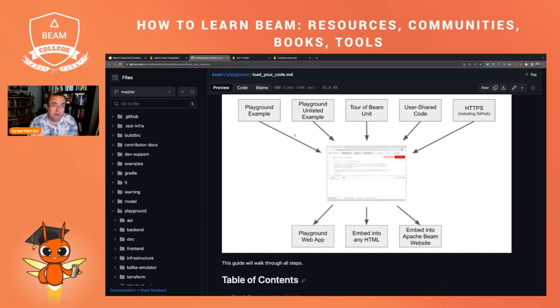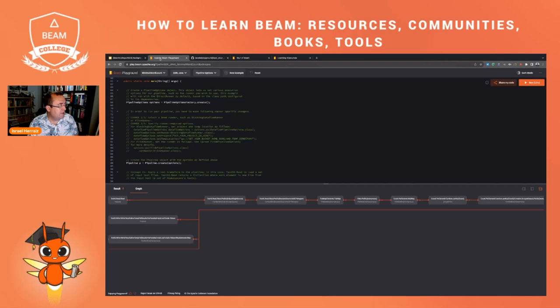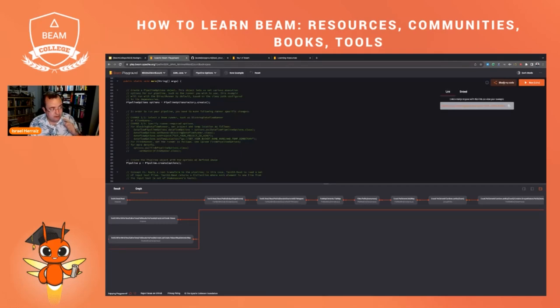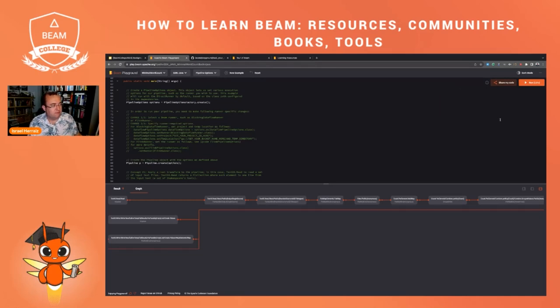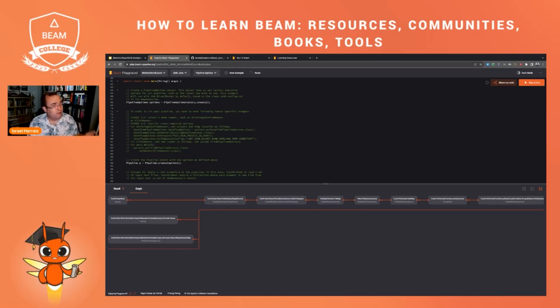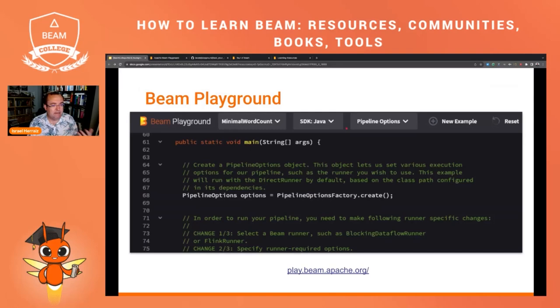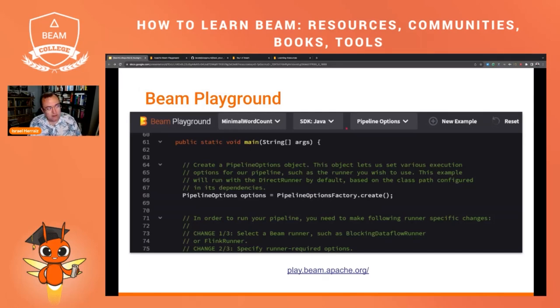And if you change one example here and you do any kind of custom example, you can also share your code, literally your code with anyone by using these links here. So it's a very handy way of showing, showing off even I would say, Apache Beam in any website.